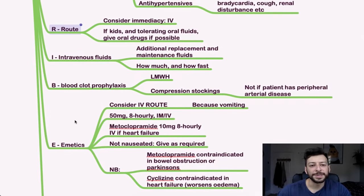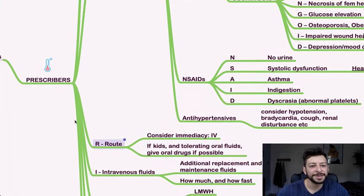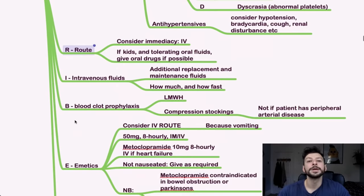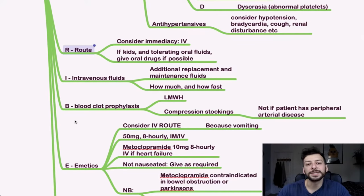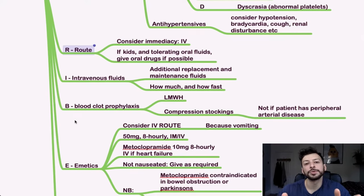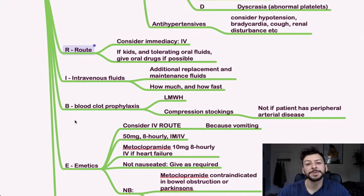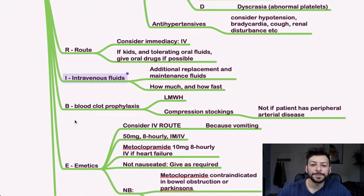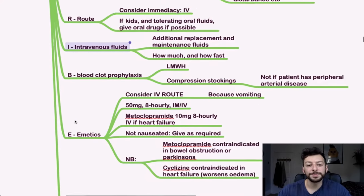ROOT. So this is a nested acronym within an acronym. Consider the immediacy. So I've mentioned giving IV versus oral, and that depends on the time sensitivity and also whether they're a child. Intravenous fluids. So I will discuss that in a moment.